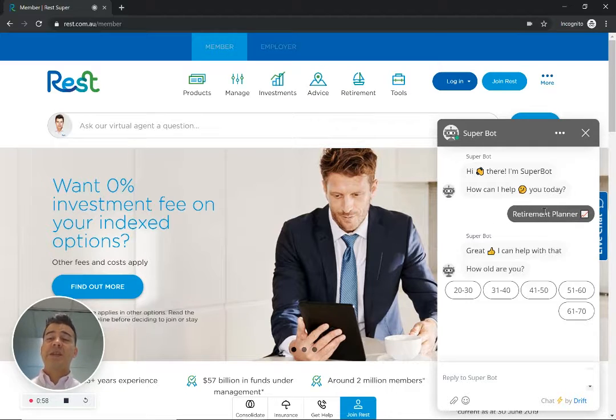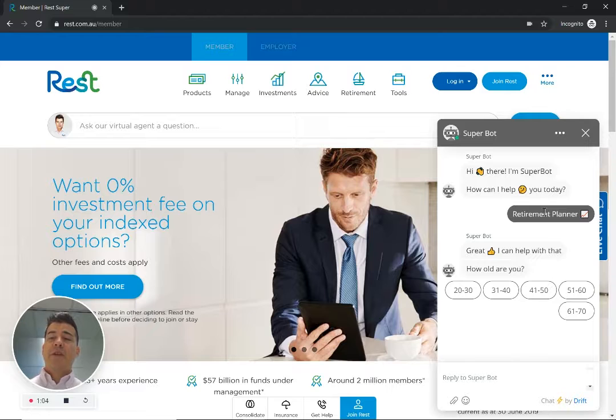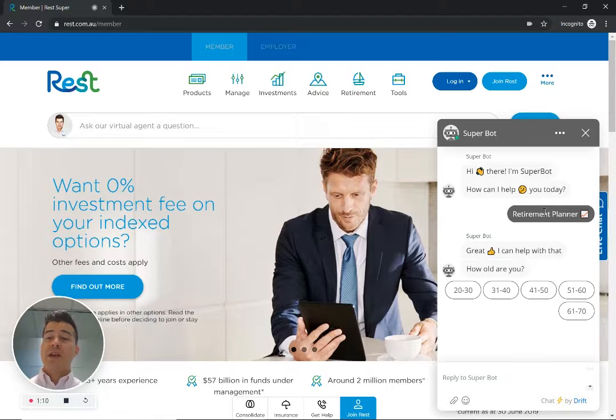If I click on that, what it takes you through is essentially a quick calculator to figure out what your retirement age should be and how much money you should have and whether your super runs out.